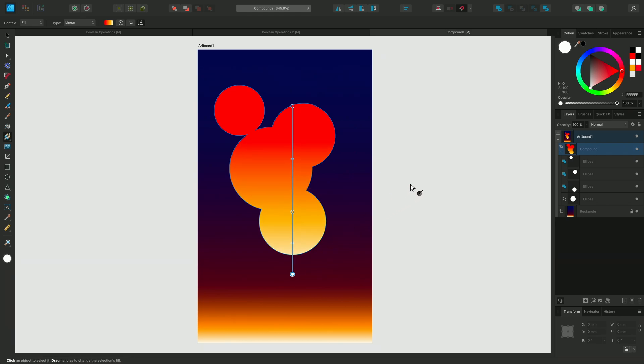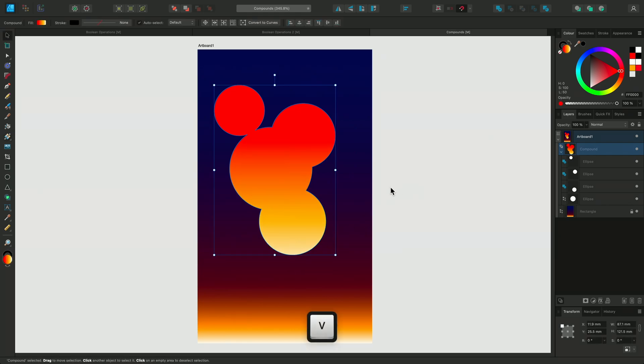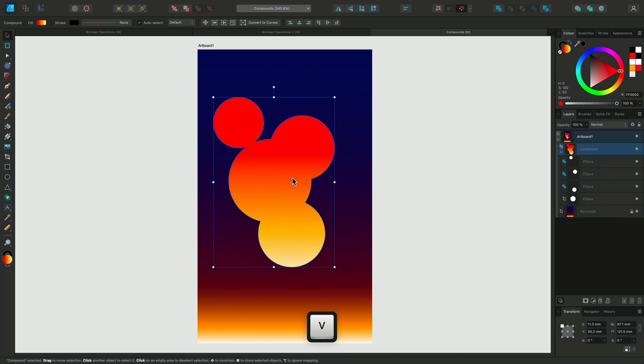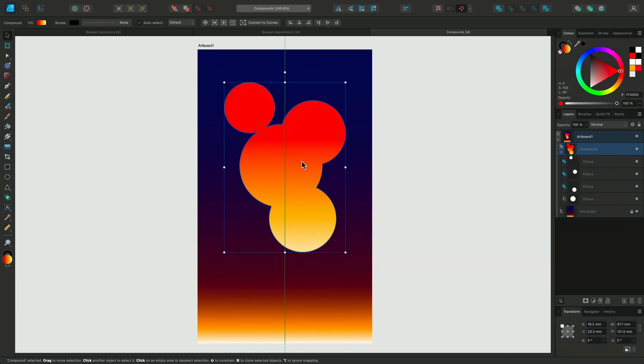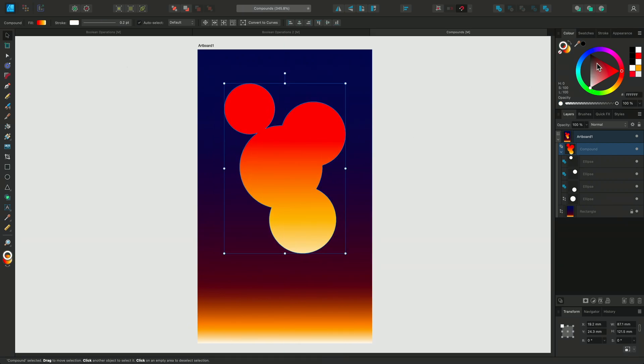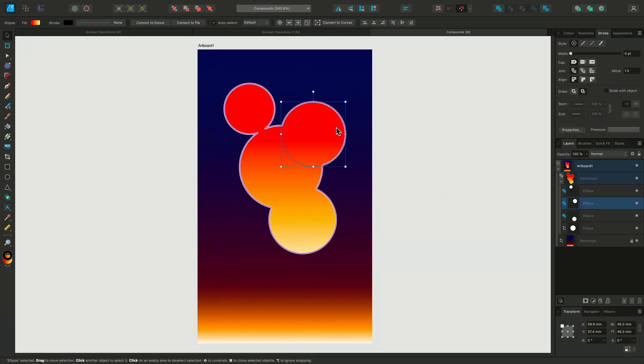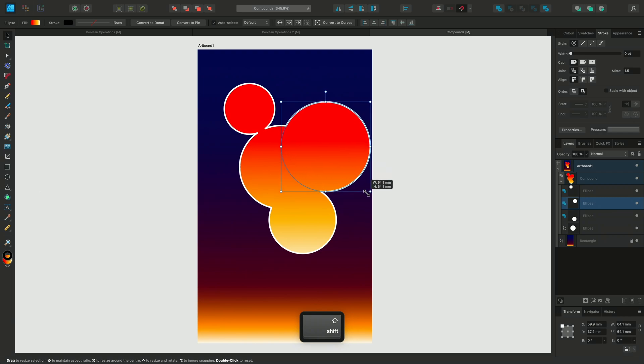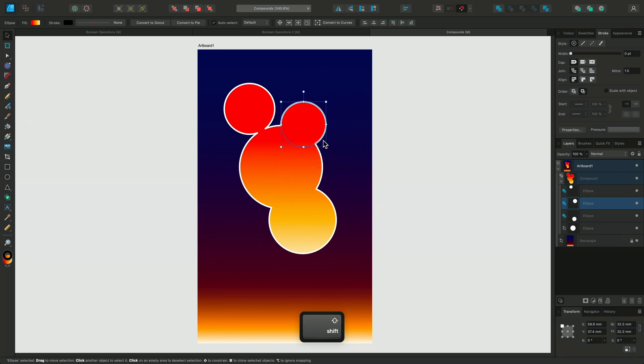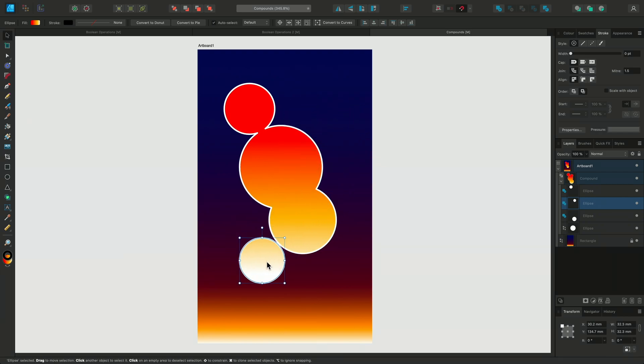Compound shapes behave like a single object. I can select it and move it around and I can also add a stroke around the whole object. The difference is that I can double click and choose to select a specific shape within the compound shape. I can still resize it or reposition it on the workspace and it will update to the gradient of the new location.